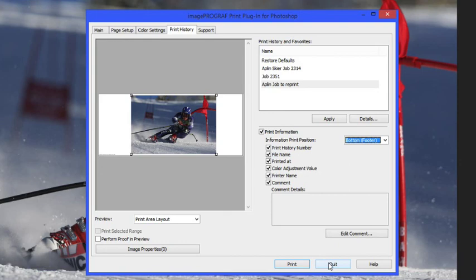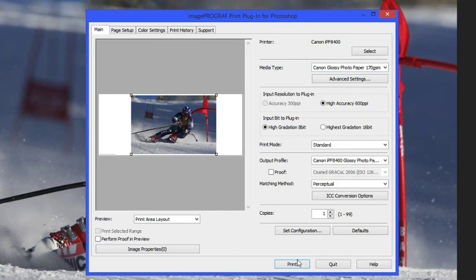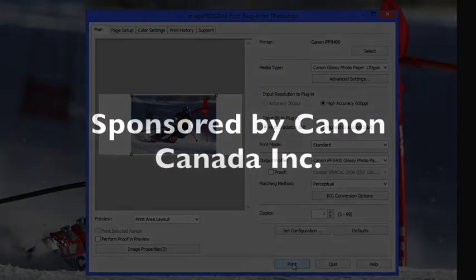Once that's all done you want to make sure that you review everything on the main page once you've made all the settings. Everything looks good. We've got our proper output profile. Our resolution and everything is set properly and we can hit print.